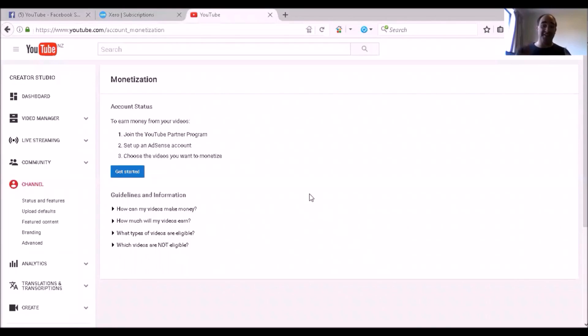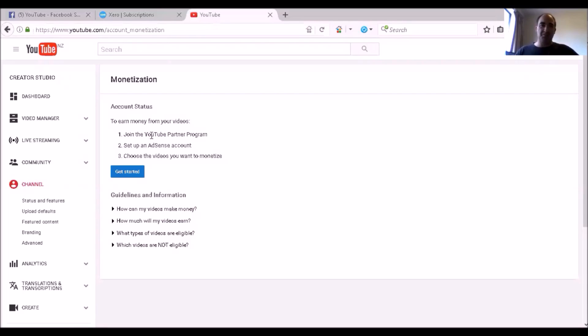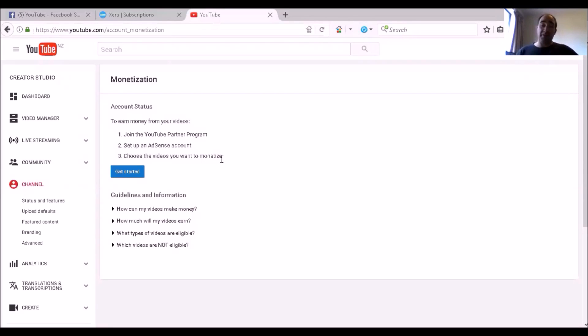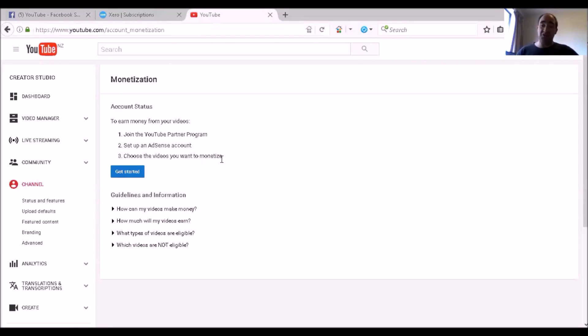Right, here you are in the monetization screen. Yes, join YouTube, set up an AdSense account and choose the videos you want to monetize. Now, some people believe that you need to have videos first, but no, you don't. You can actually monetize your videos as you're uploading it. So let's go click Get Started.